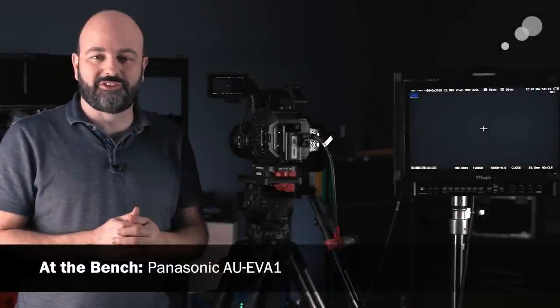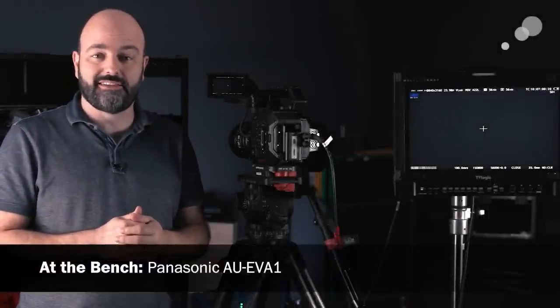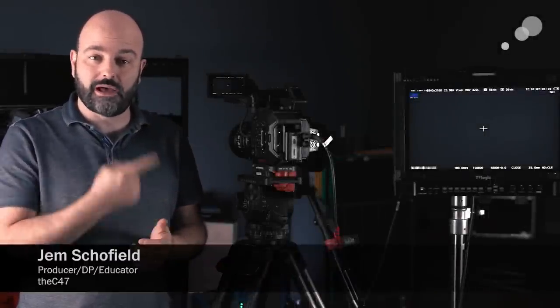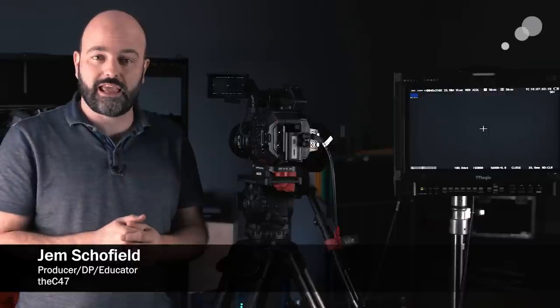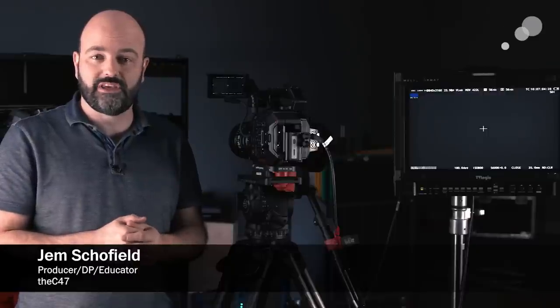Hey everybody, Jem Schofield here at Abel Sydney in Burbank, California, and today I'm going to talk to you about this camera, the Panasonic AU EVA-1.